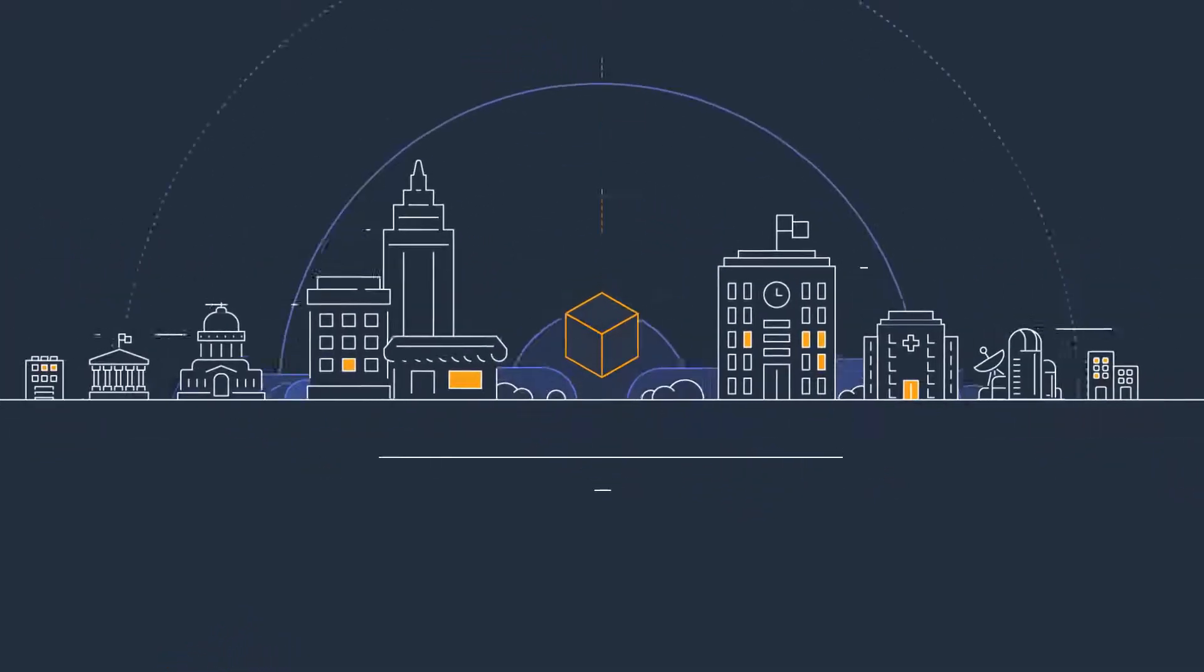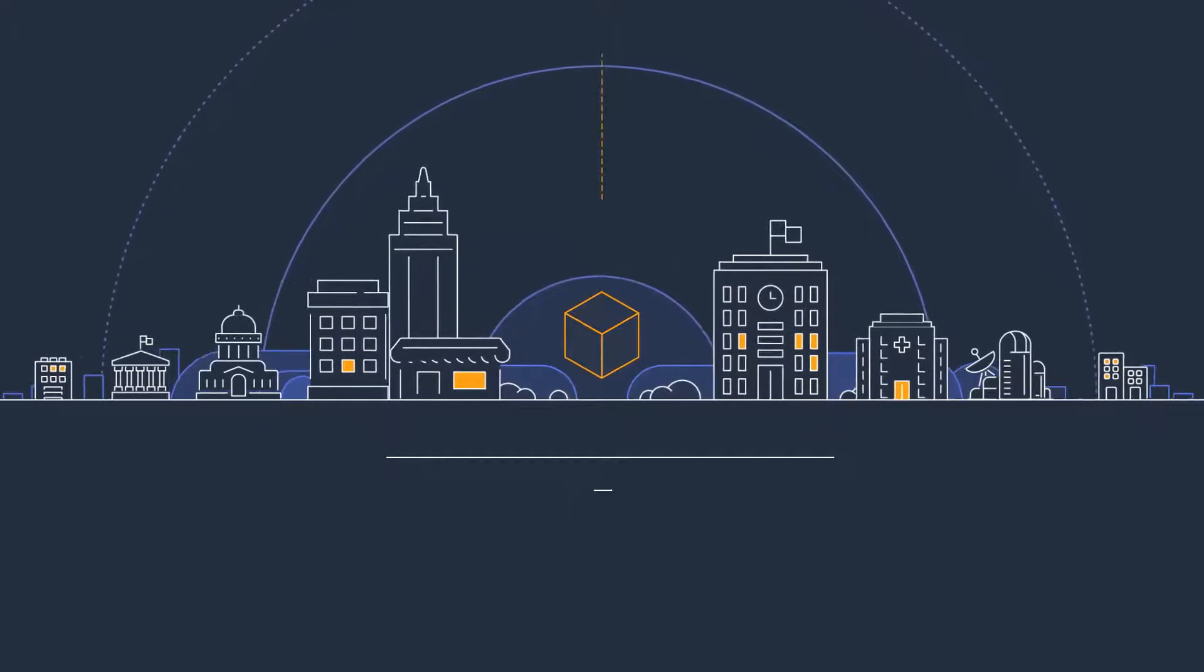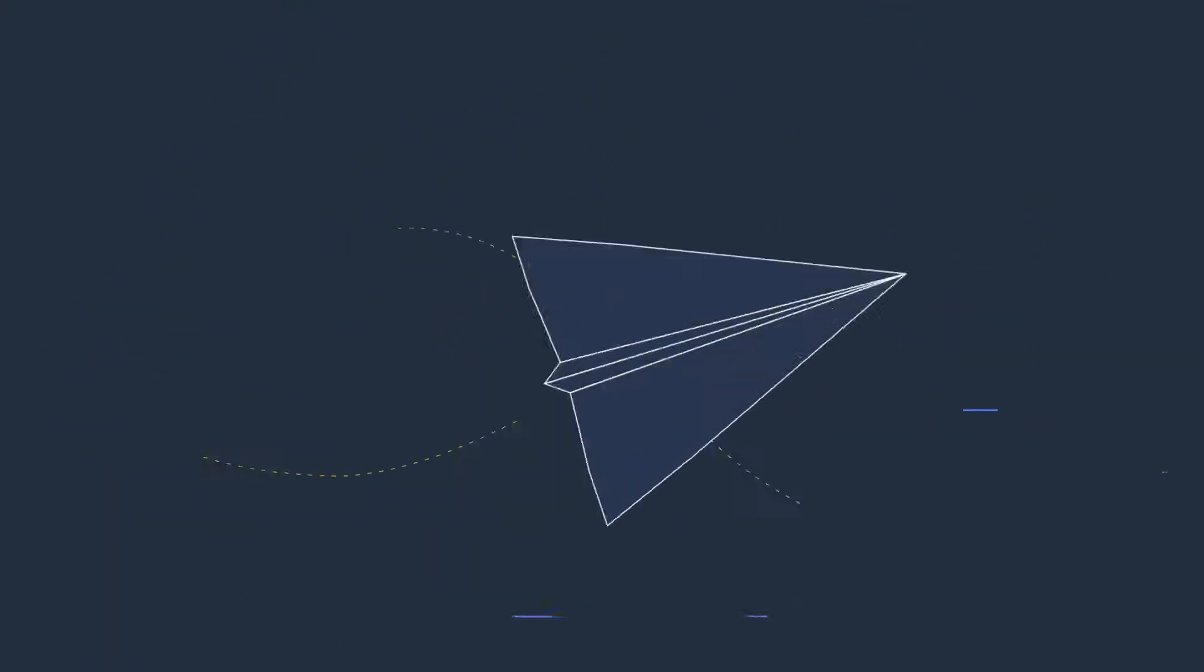Organizations of every type and size are using AWS to lower costs, become more agile, and innovate faster.